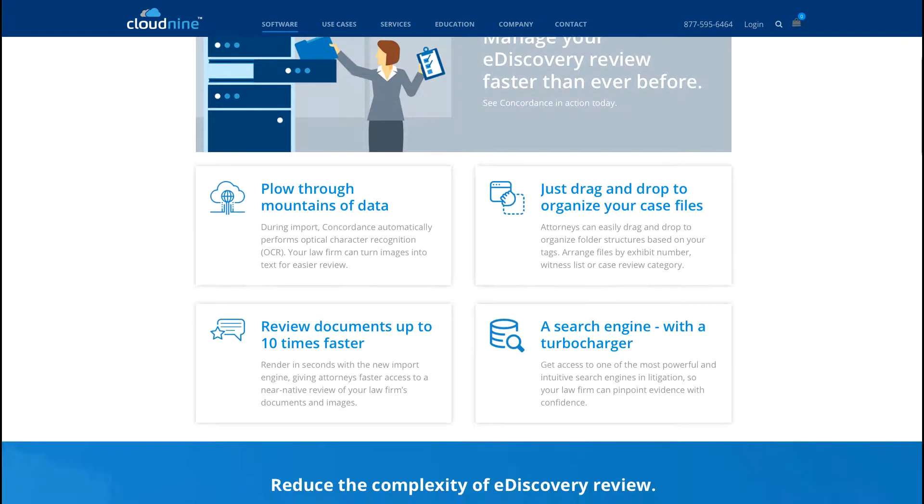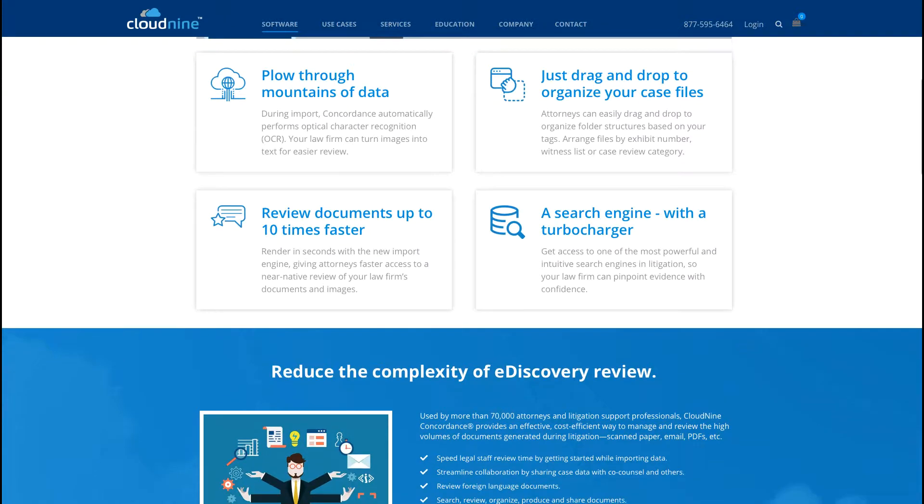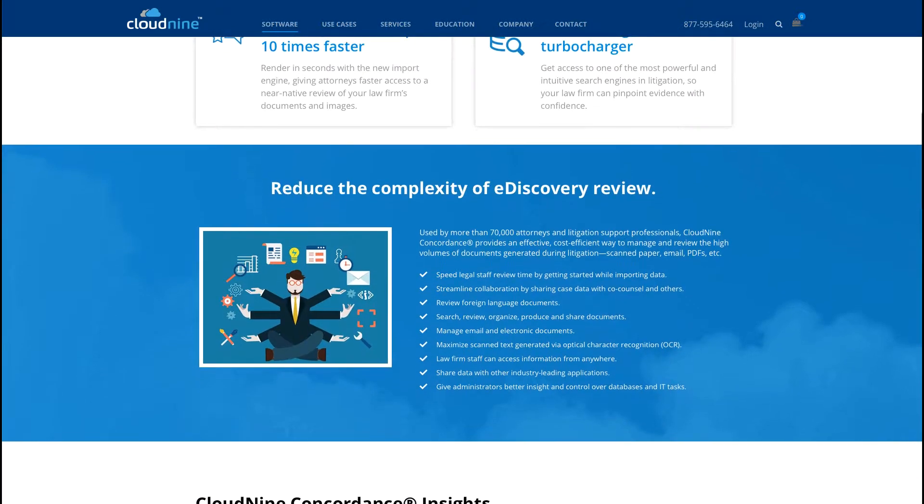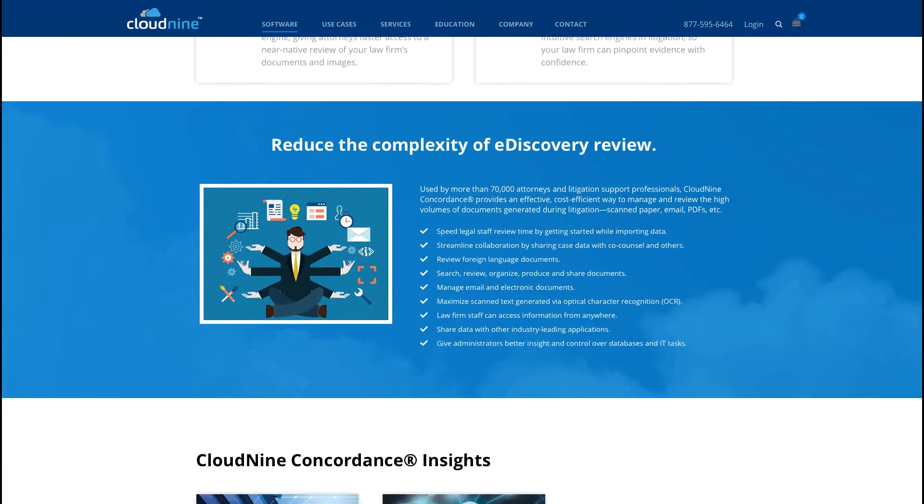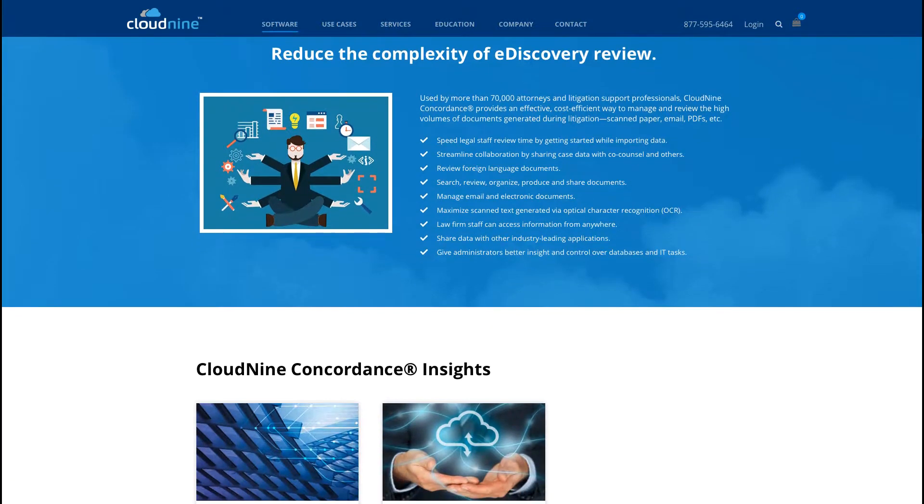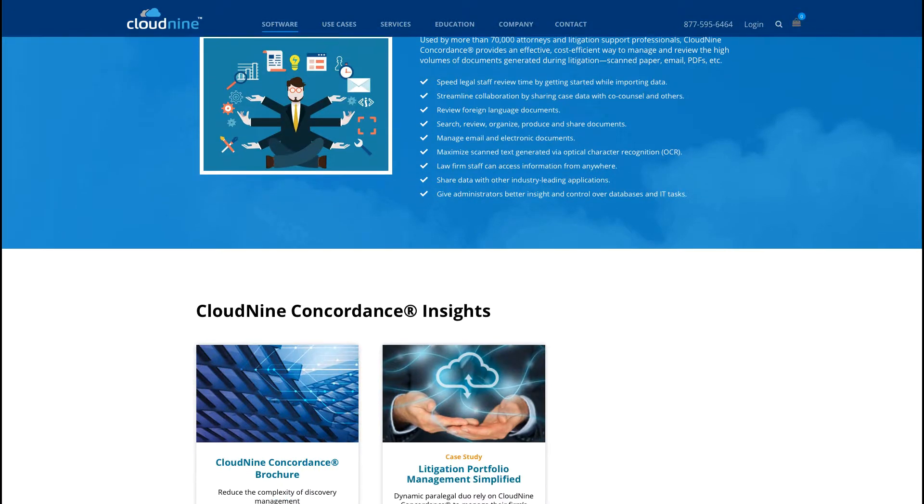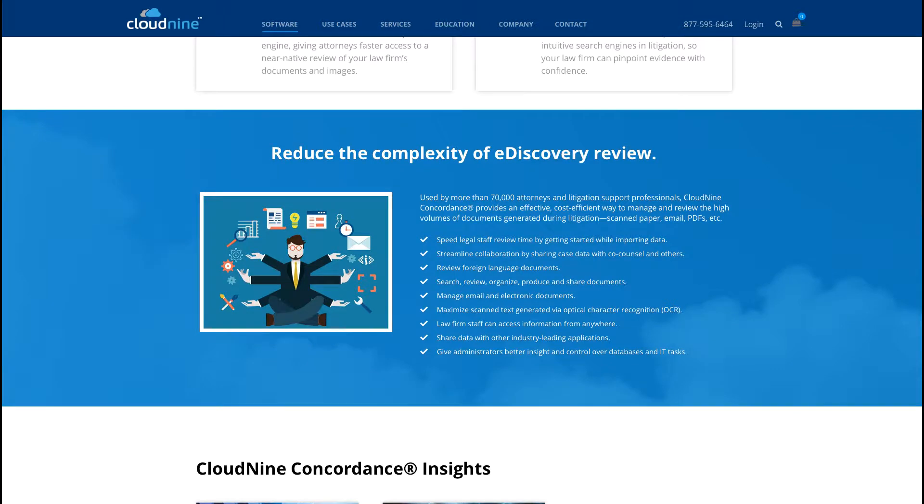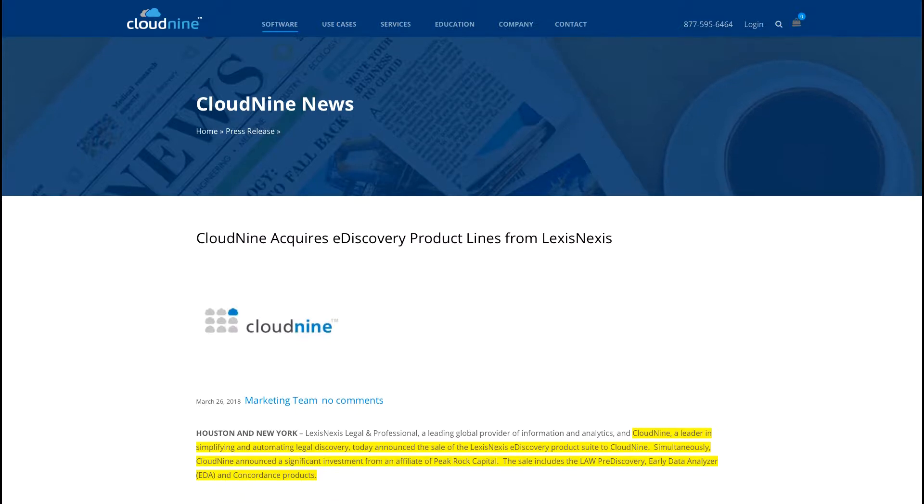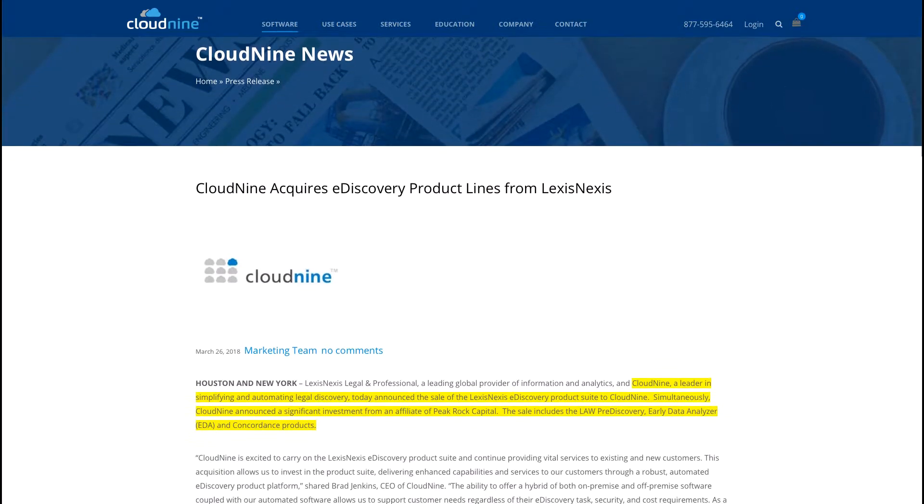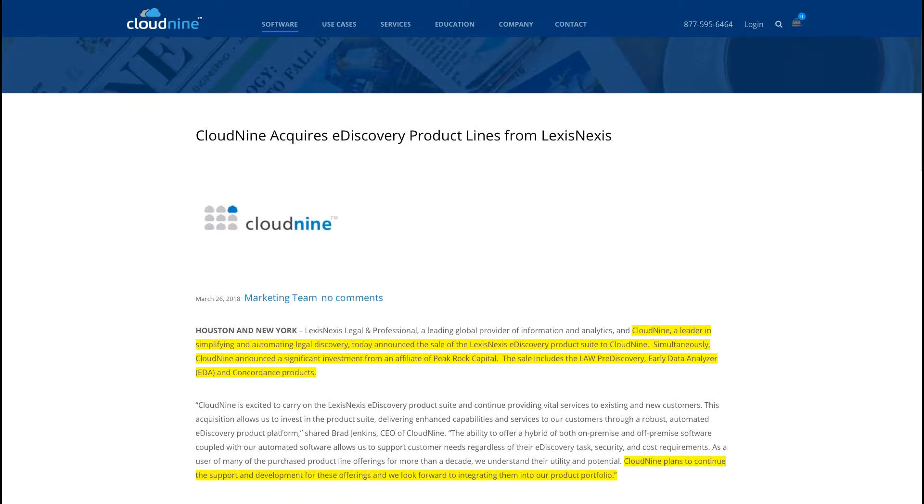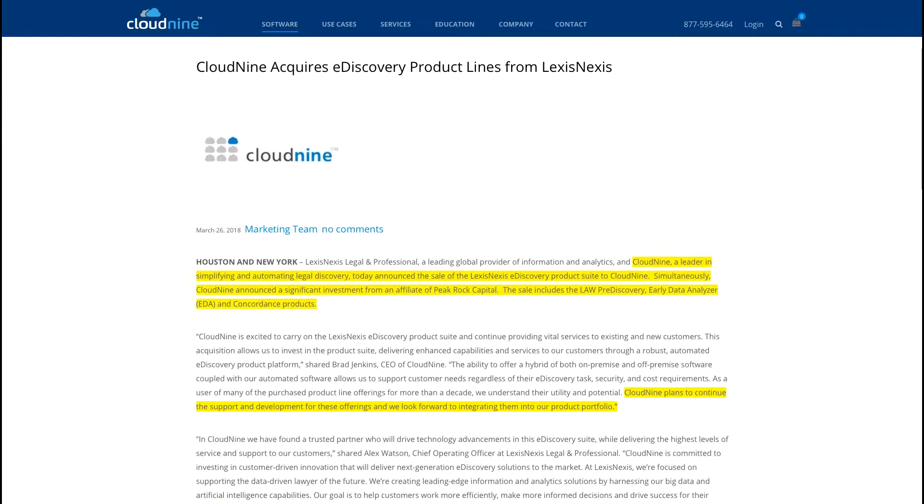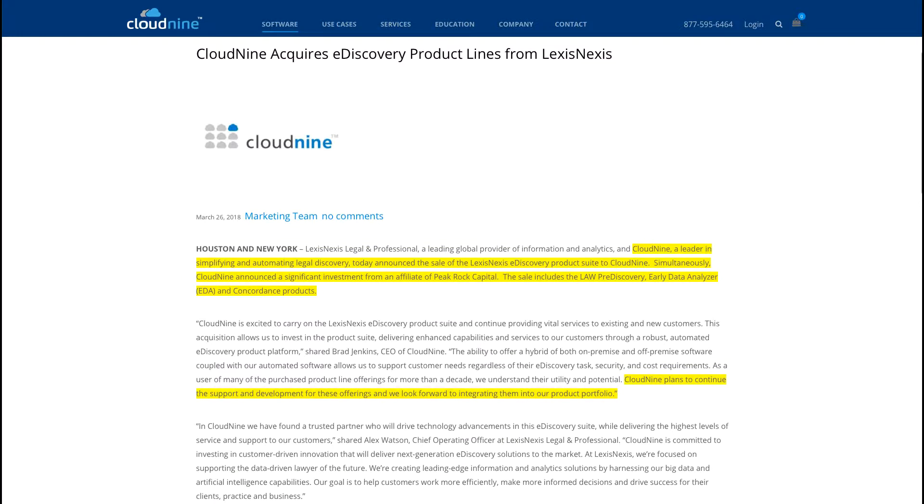Concordance was developed in the mid to late 1980s by a company called Dataflight, and quickly became the de facto standard for organizing, reviewing, and producing documents involved in litigation. In 2006, LexisNexis acquired the Concordance software properties and then decided to sell the entire product suite to cloud pioneer Cloud9 in 2018. Cloud9 already offered their own cloud-based SaaS review and analysis software, but they recognized that acquiring the Concordance product suite gave them an opportunity to expand their offerings for their customers.